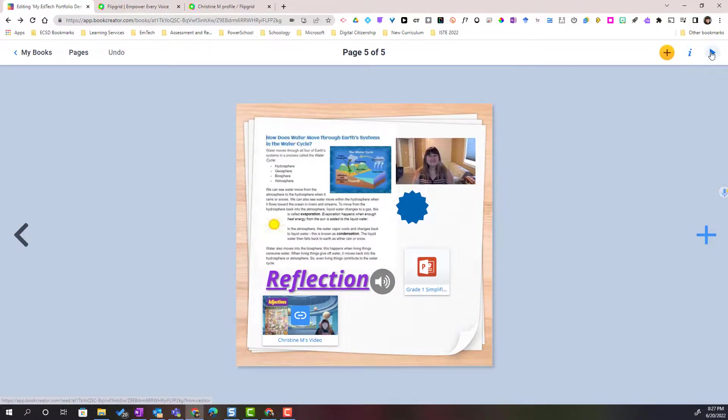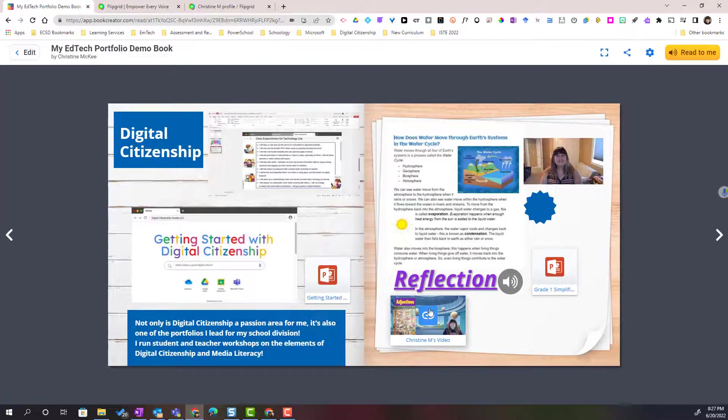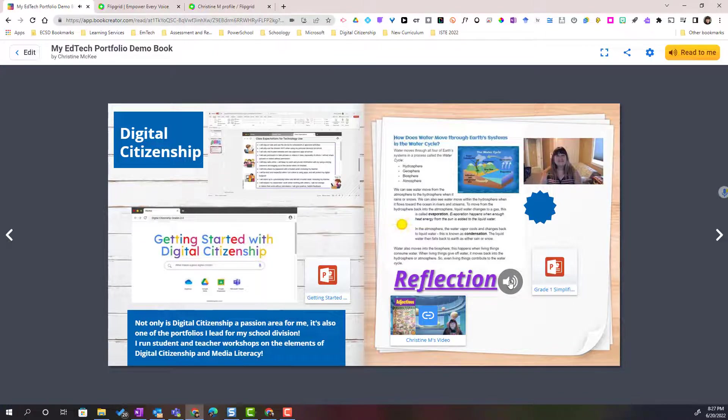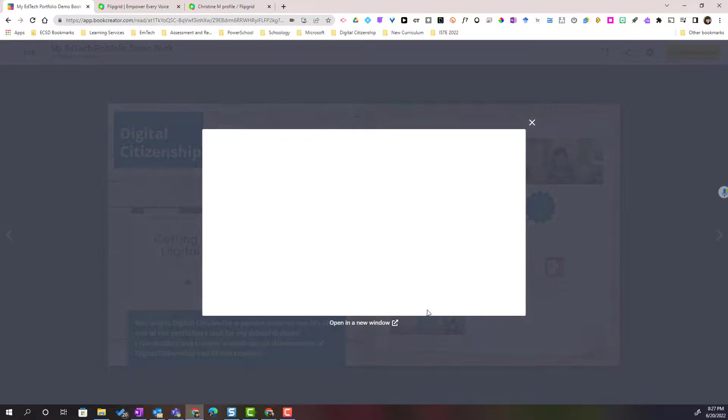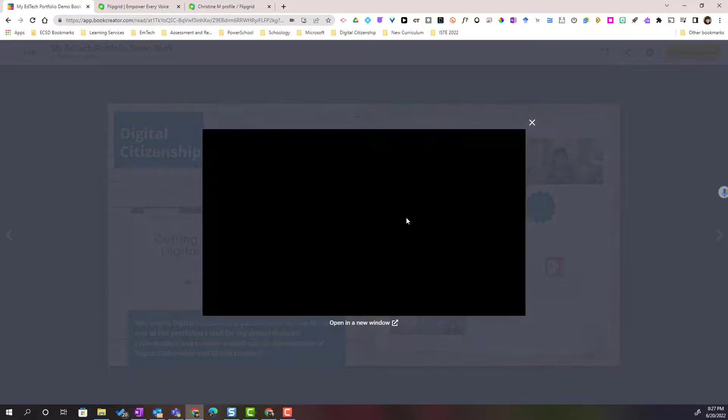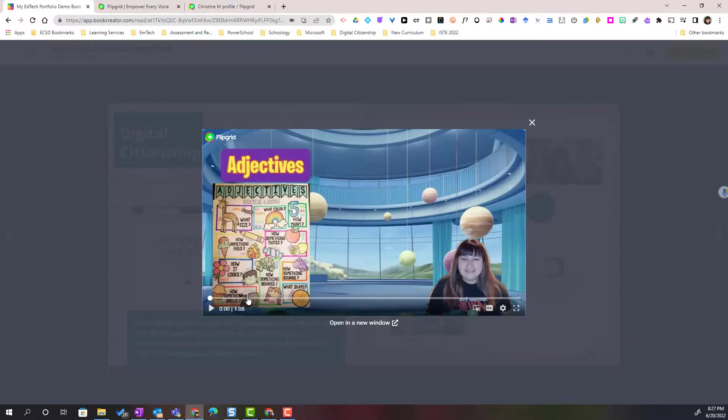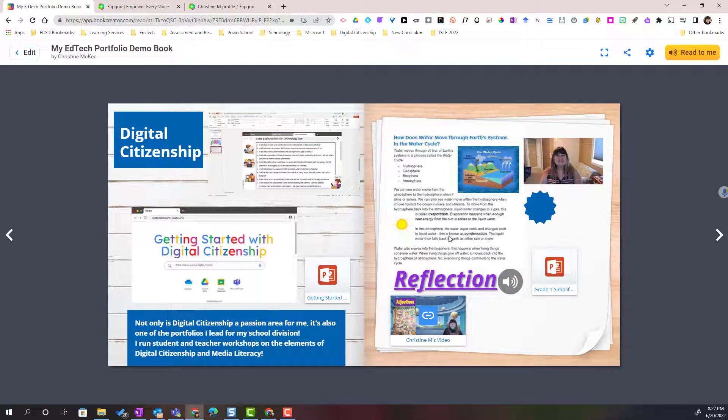If I wanted to preview or read this book, I would simply click the play button here in the top right corner and notice that everything is interactive. So if I click on the recording, it will play. I can click on the file. I can click to watch the embedded video. So I would simply click play. And then I can navigate through the book.